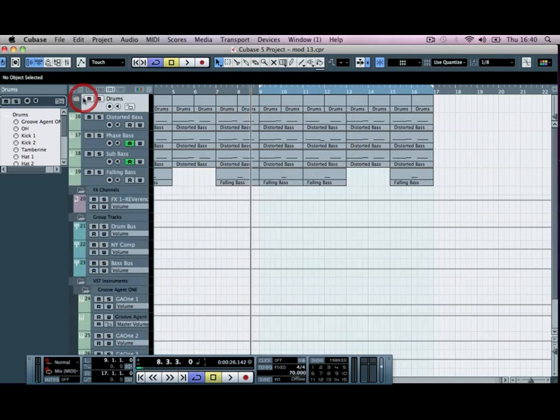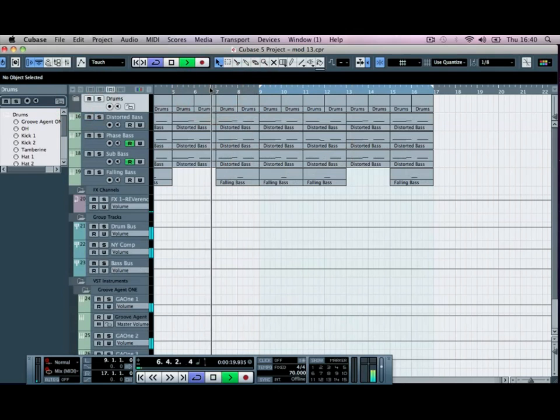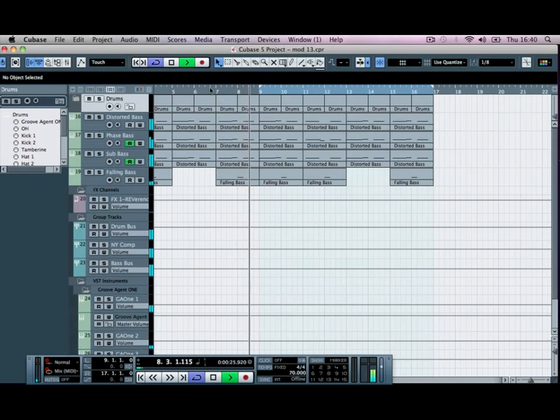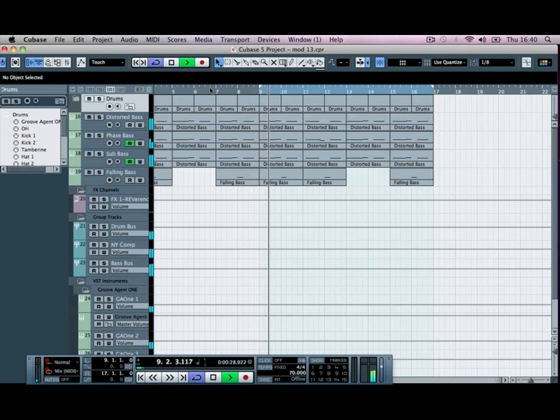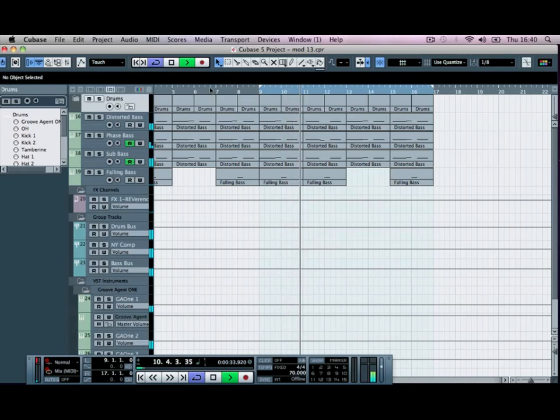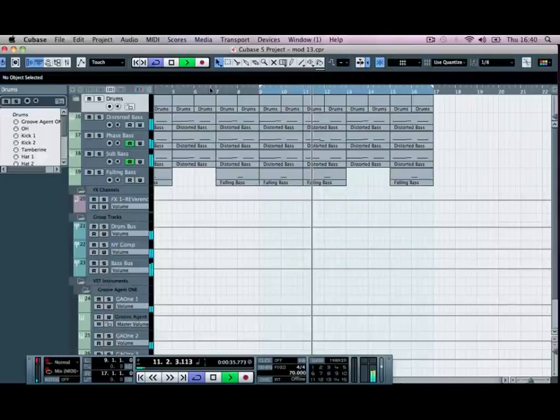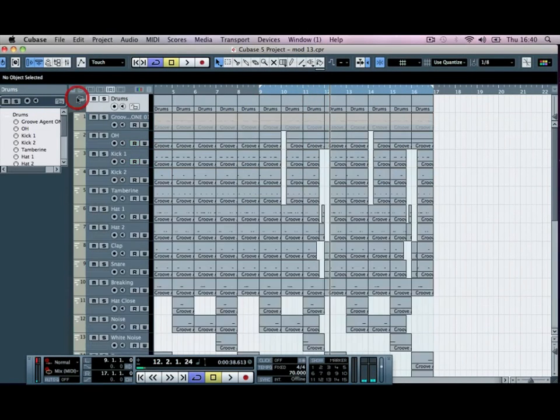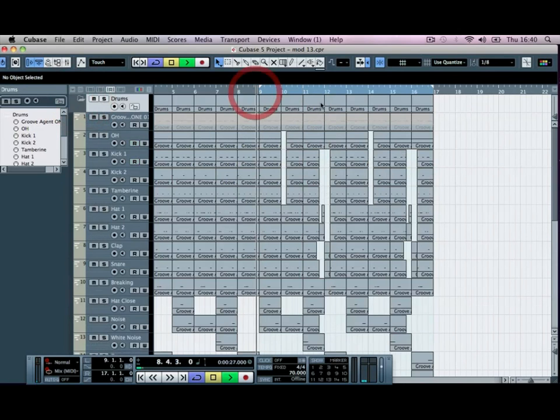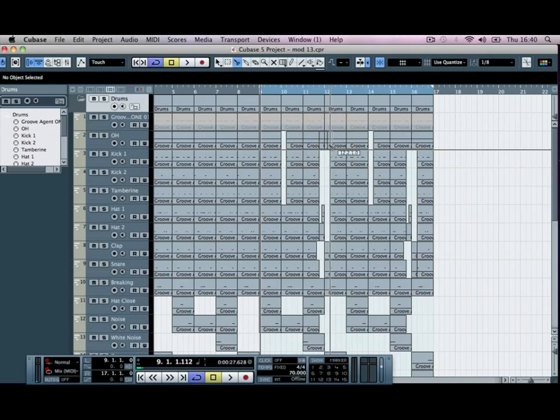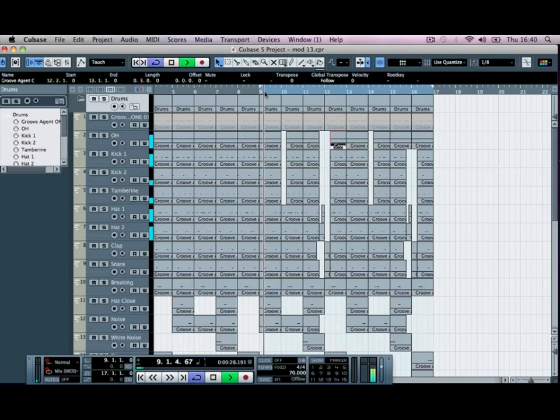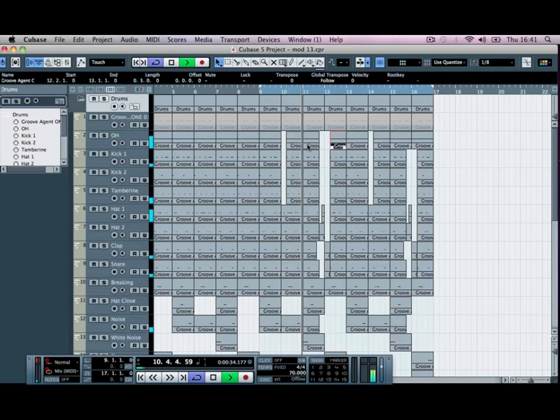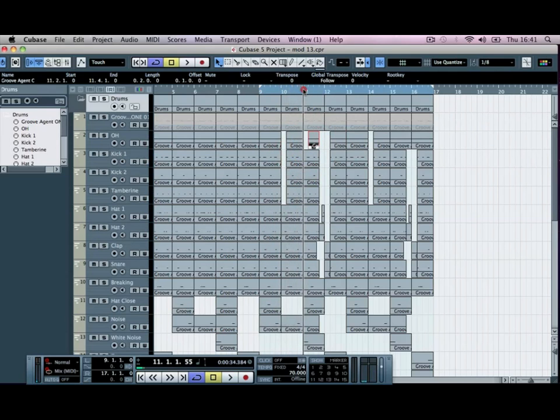We can minimize that grip now. Let's have a listen to this. We've still got our open hat playing across there, I'm just going to go in and delete that. Just didn't realize, so we can delete there, delete there.